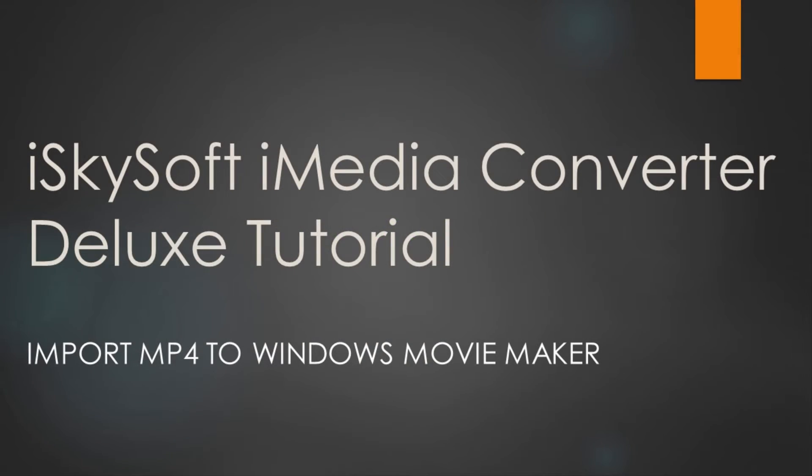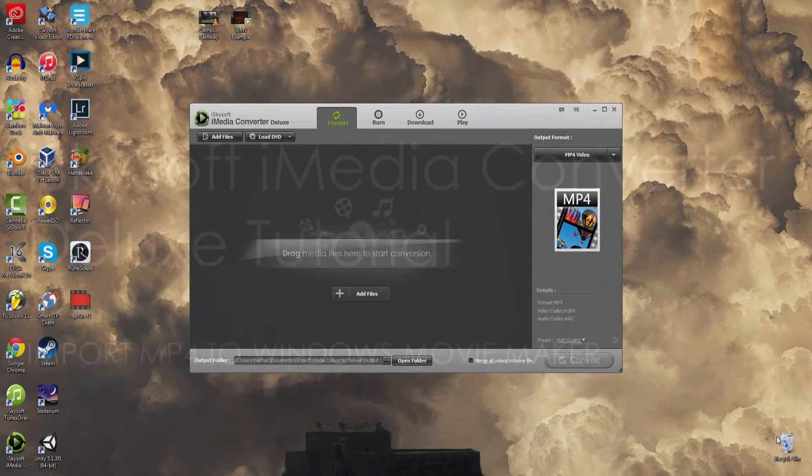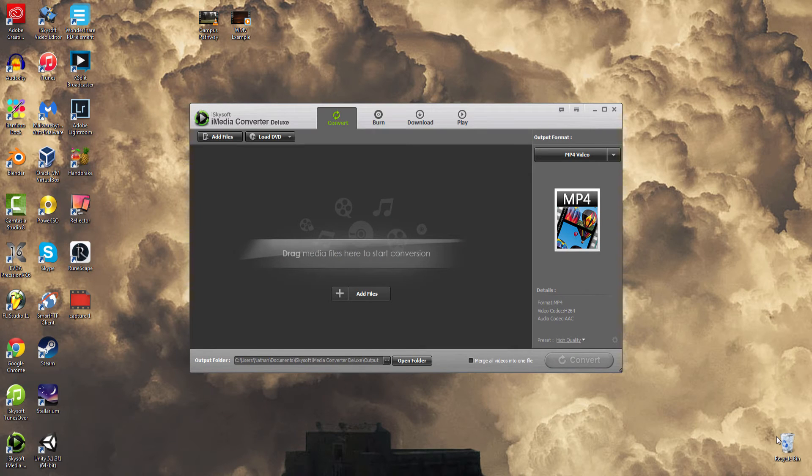Hello everyone, in this tutorial I'll be teaching you how to import an MP4 file to Windows Movie Maker using iSkysoft iMedia Converter Deluxe.